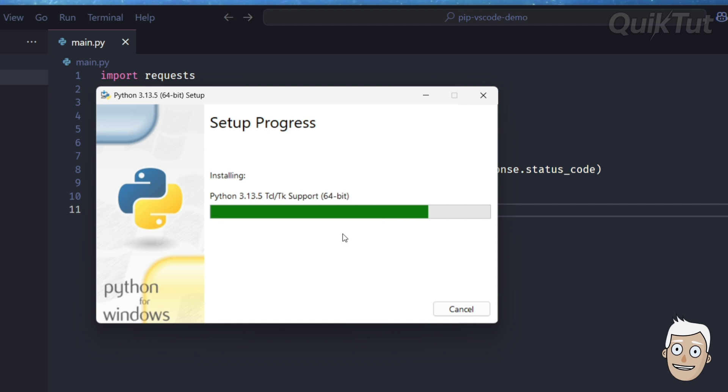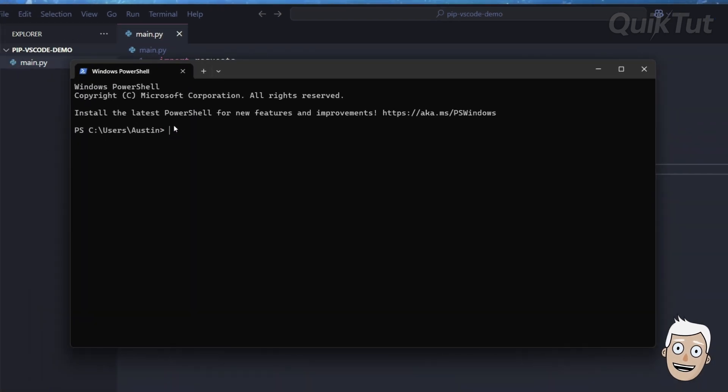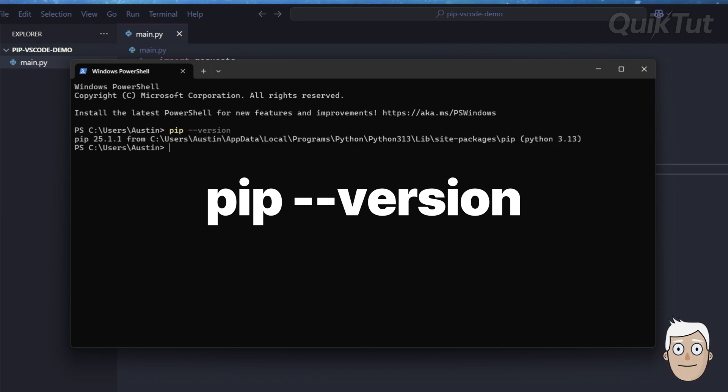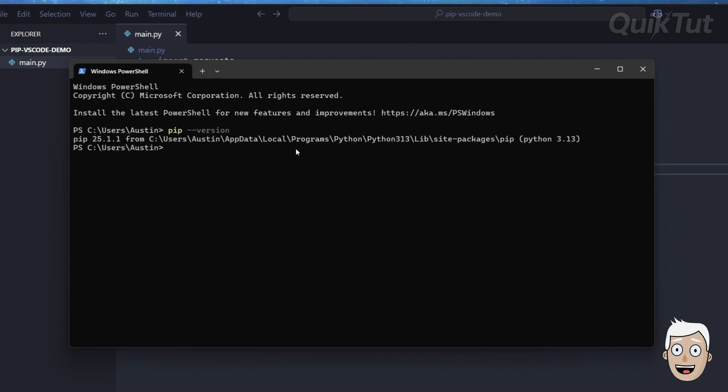You don't need to install pip separately, it comes with Python. Once it's done installing, open a new terminal window and run this command: pip --version. Now you should see something like pip 25 and a path to Python. That means it's working.